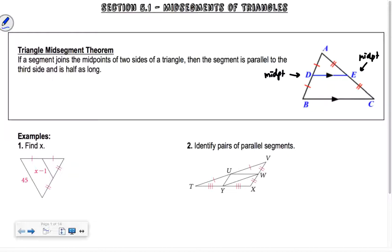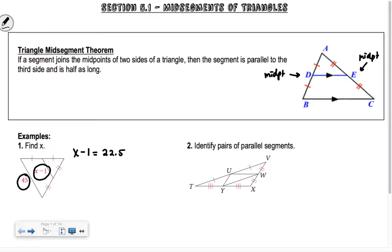So the first one says find X. It says that the mid-segment is parallel to the third side and it's half as long as that side. So if we have 45 right here, X minus 1 is going to be half of 45, which is 22.5. So X minus 1 equals 22.5, meaning X is going to equal 23.5.